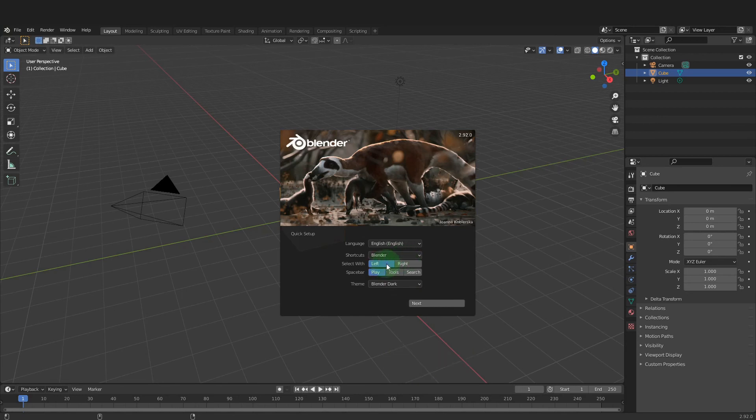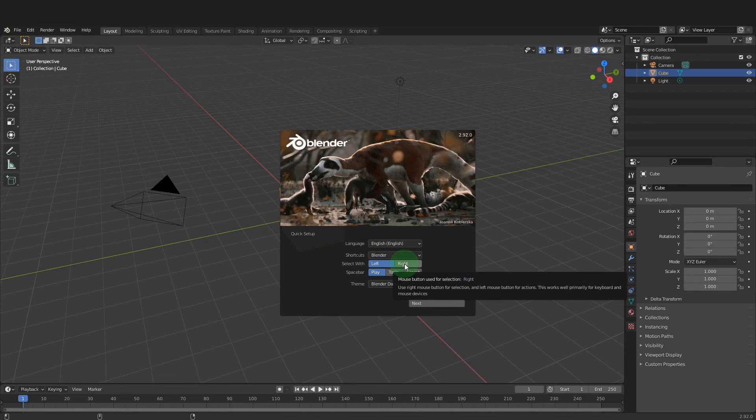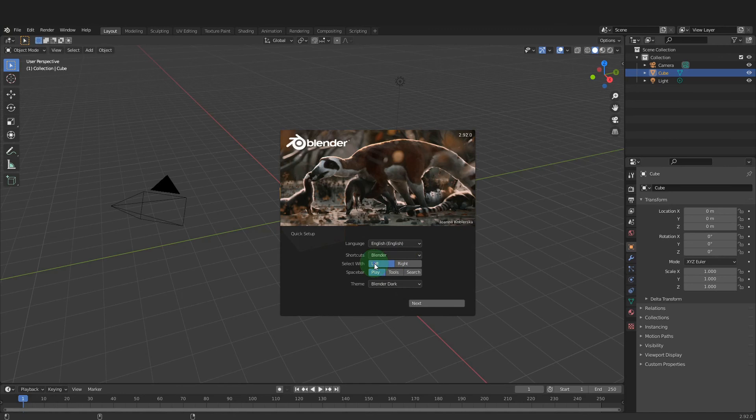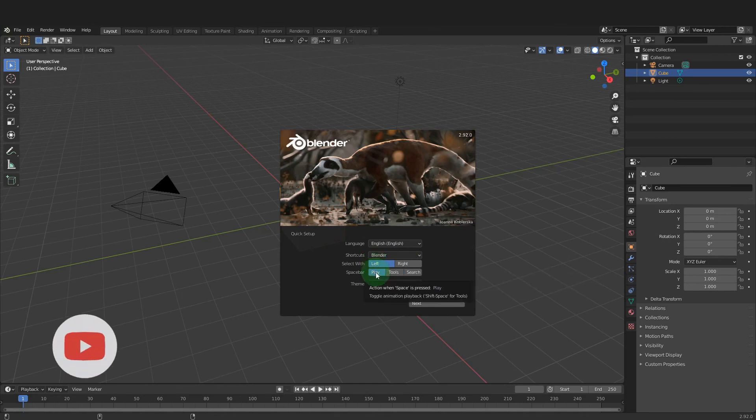The next setting, Select With, can be Left or Right. Previous releases to 2.8 were Right Select by default. However, Left is Industry Standard and works well. Also, Spacebar will play pause.